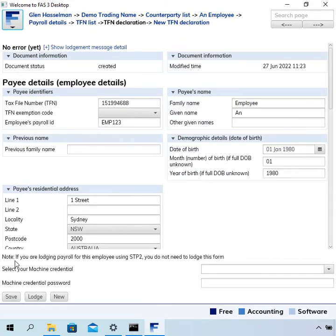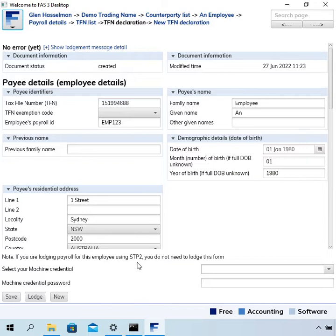It says: Note, if you are lodging payroll for this employee using Single Touch Payroll 2, you do not need to lodge this form. The ATO have said because enough information is coming through with the Single Touch Payroll 2 lodgements, they don't need you to lodge the TFN declaration form. That would cover the vast majority of our users.